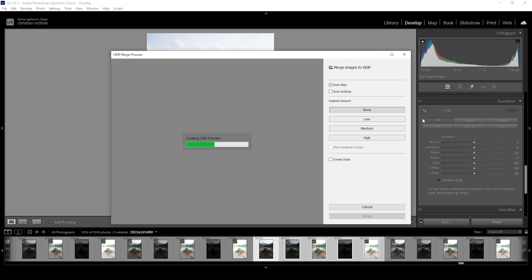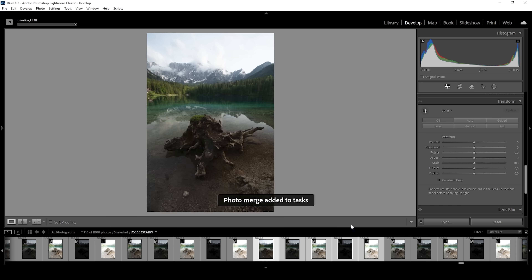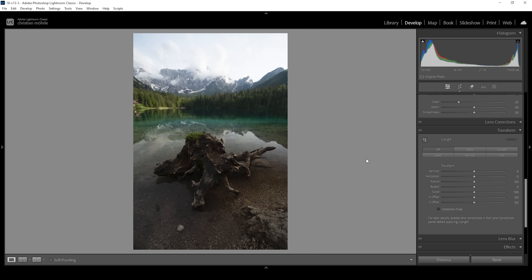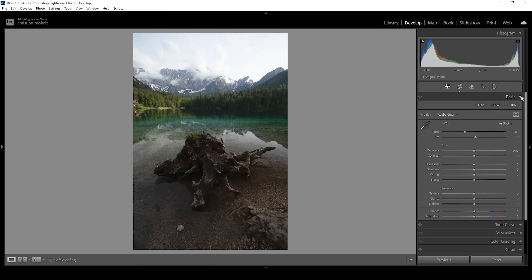We're doing this because we're dealing with a very contrast-rich scene with lots of highlights and deep shadows. Here we have the HDR preview — we don't need to change anything, just hit the merge button and we'll end up with this image. As always, before heading into the masking adjustments, we want to get the base image right, meaning we want to adjust the exposure and get details out of the shadows and highlights in the basic tab.